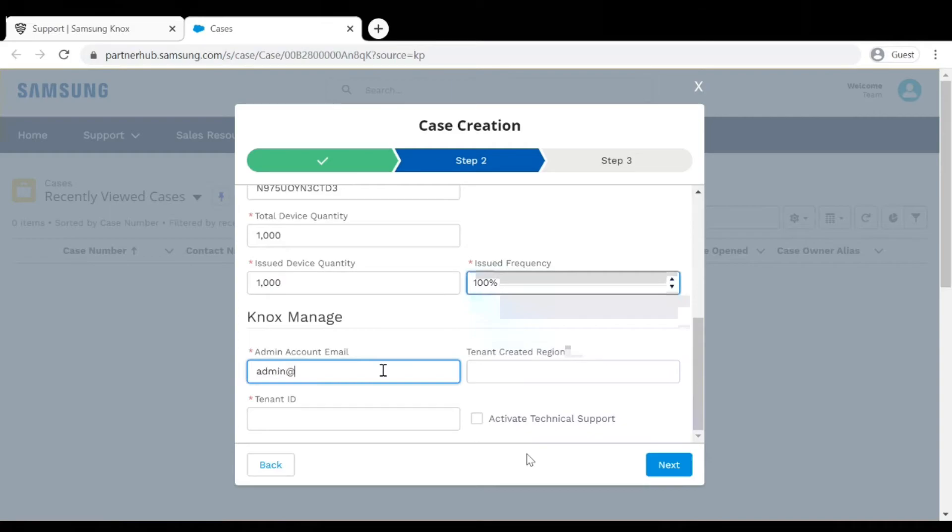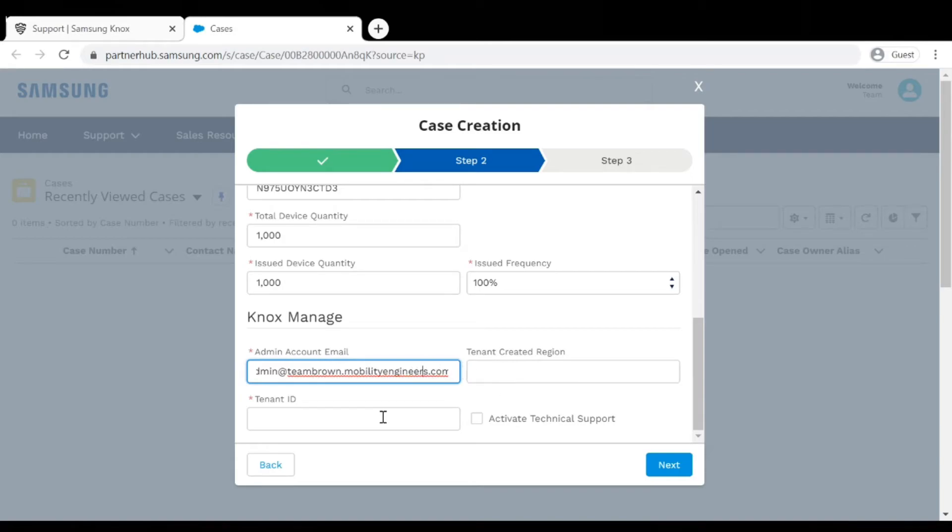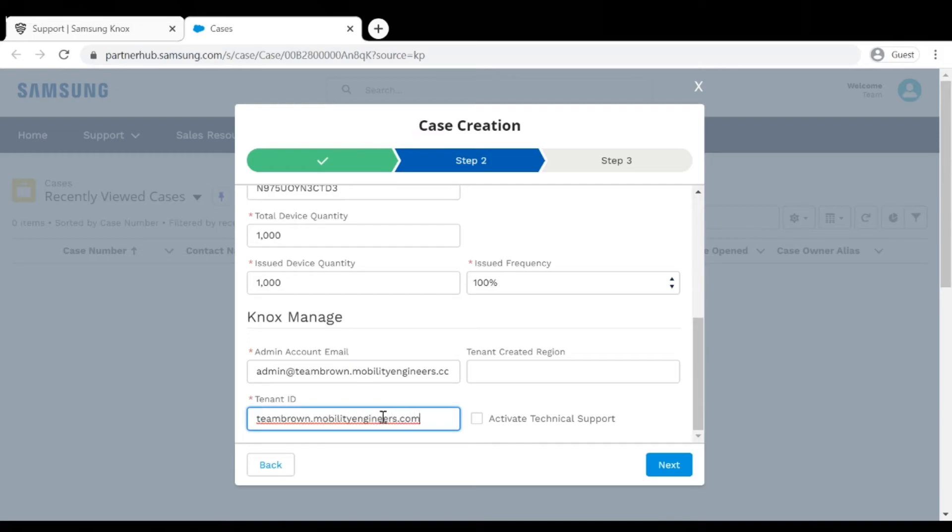These next fields are regarding Knox Manage specifically, but if the product that you're opening the ticket on is another product such as Knox Configure, you'll have different fields to fill out here. Be sure to fill out all of the required fields and click Next.